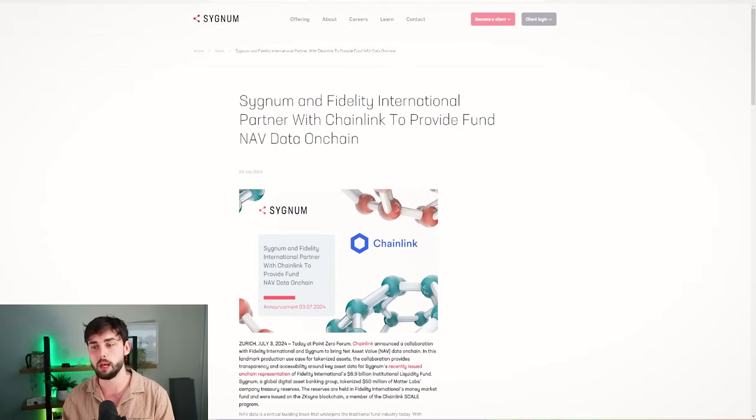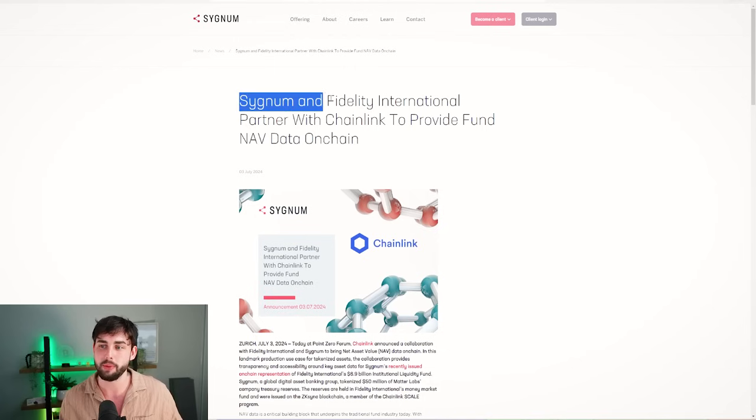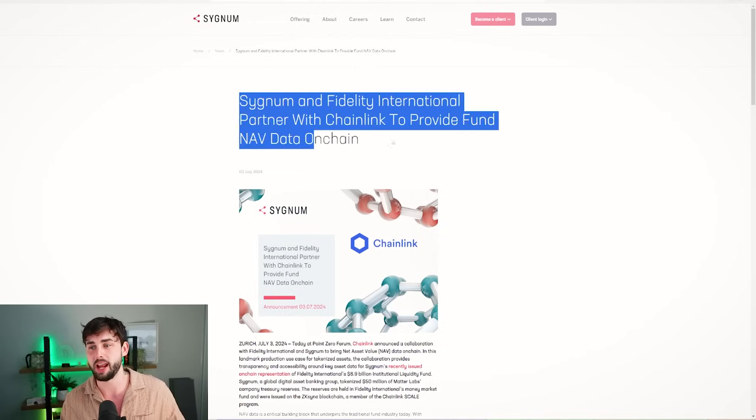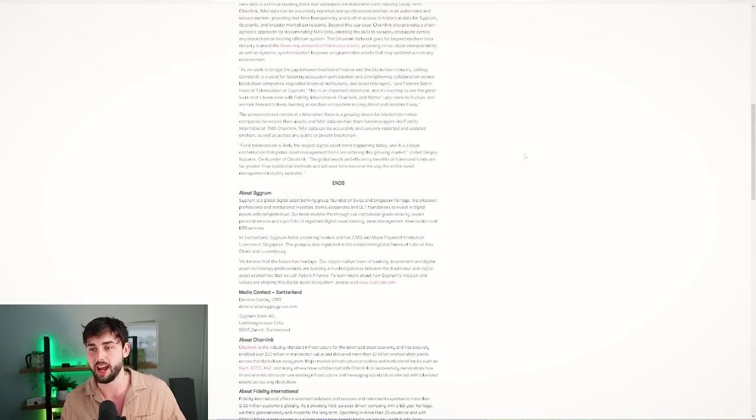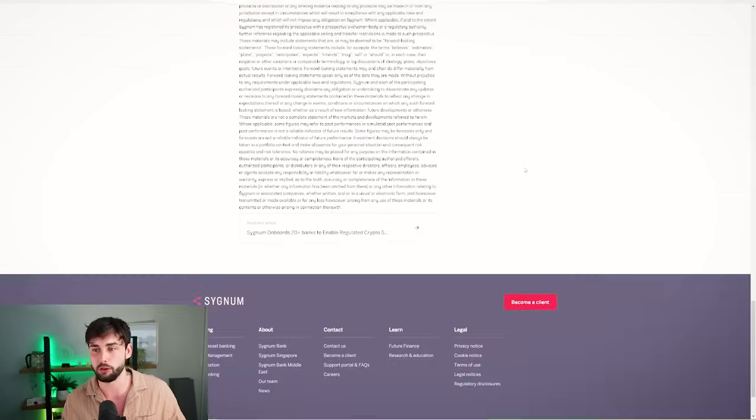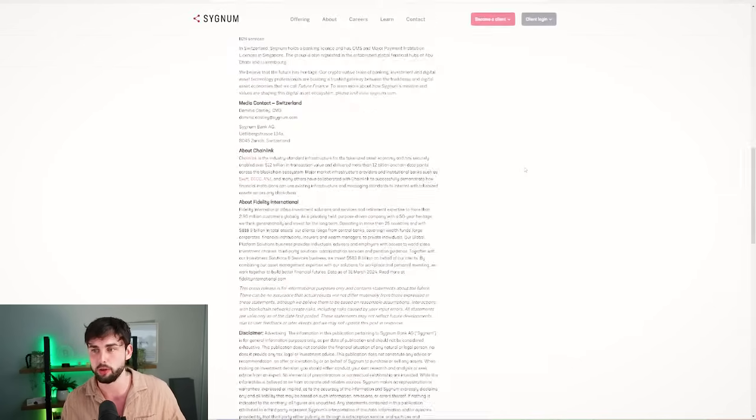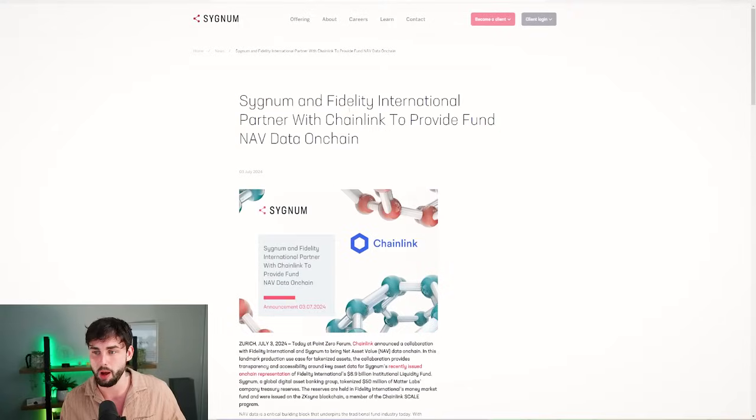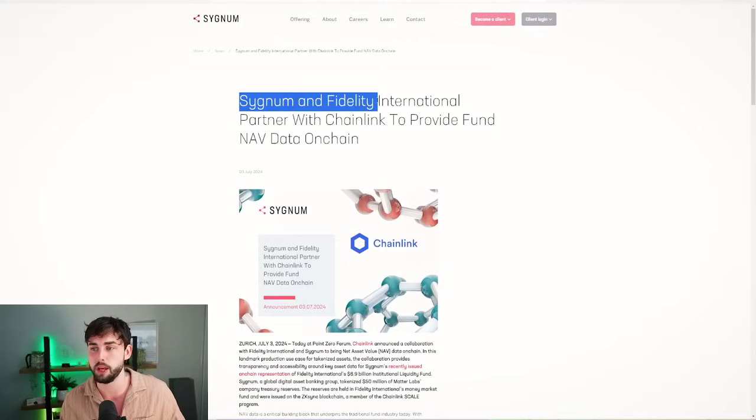Signum and Fidelity partnered with Chainlink to provide NAV data on-chain. This is very big stuff - they're dealing with big players in the space of NAV right now.